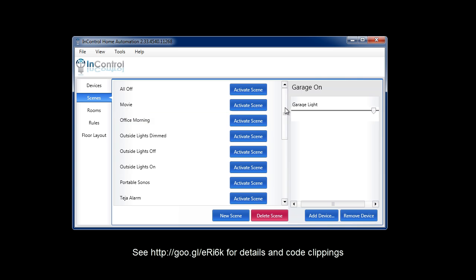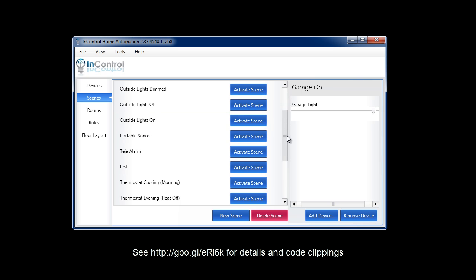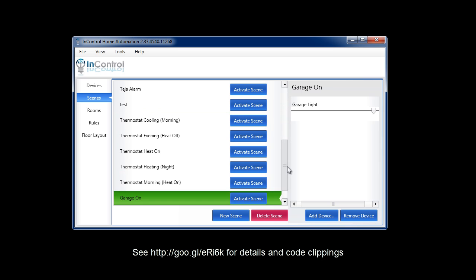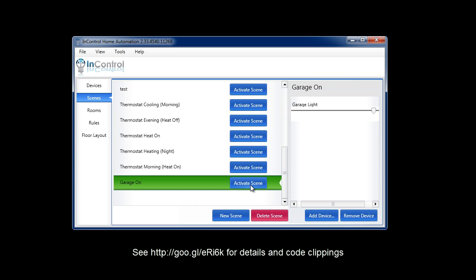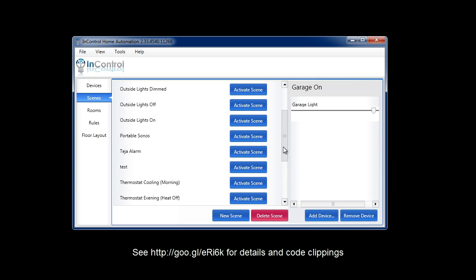One thing I want to make sure I do is scroll down here and activate the scene. This will just do a quick test. I went ahead and clicked that button and I can see the light from here just turned on. So make sure your scene works, and once your scene works, you're done with InControl.